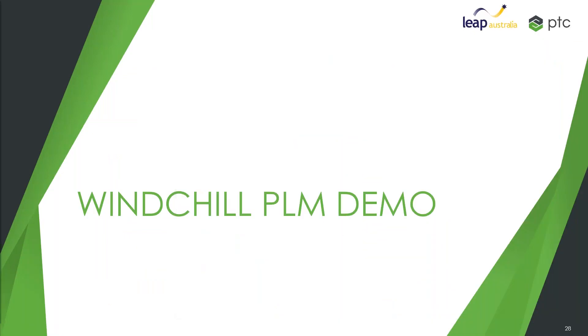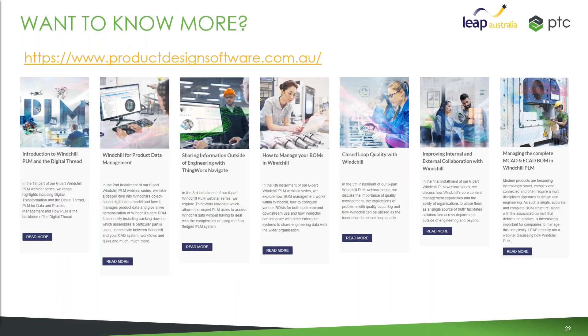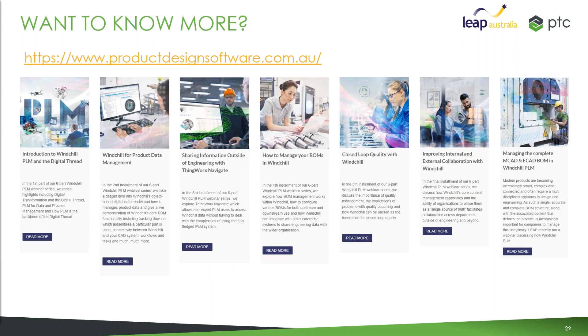So that's what I wanted to cover off in the presentation today. Before we dive into the questions, just if you want to know more on this, because we only had a short webinar on this, we did run a series of webinars last year where we did get into a lot more detail on PDM, sharing information, management of BOMs, quality changes, things like that. So if you want to see more on those, the replays are available on our product design blog.